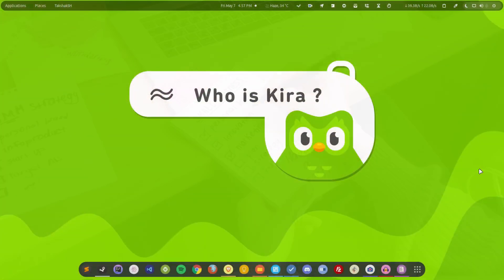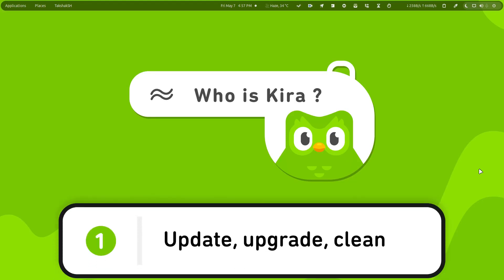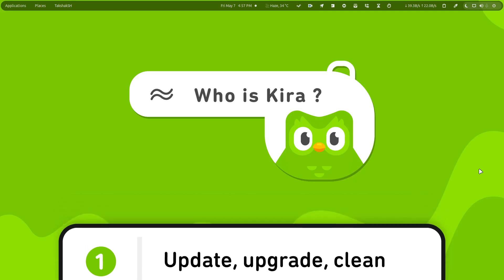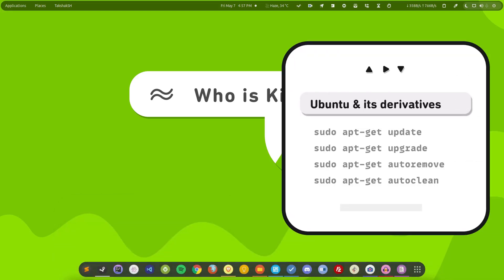So the very first thing is to update, upgrade, and clean. If you are fresh installing Ubuntu or upgrading it, then you must have to update and upgrade your system, and after that you have to clean it up. For that you can use these commands and they will do just that.